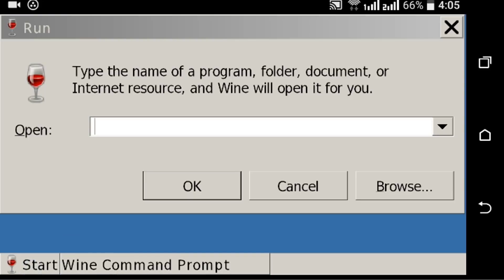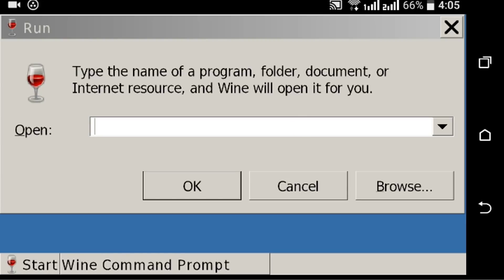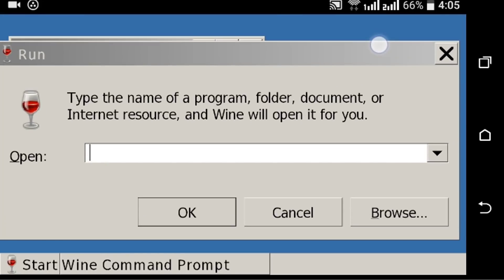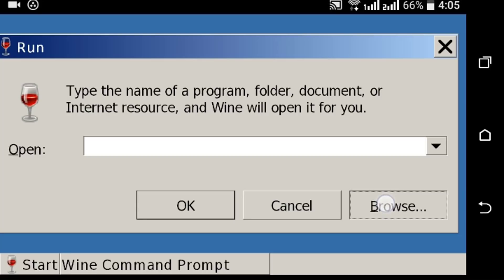From the Run option you can run many commands, and from the Browse option you can select your exe files on your Android device.